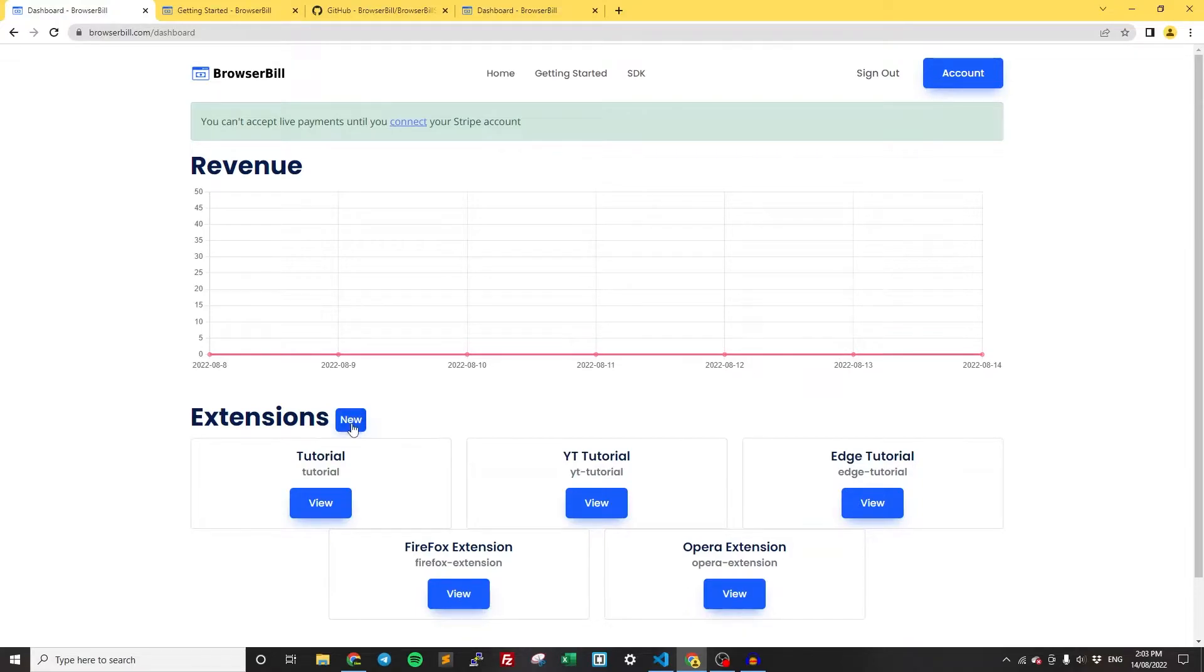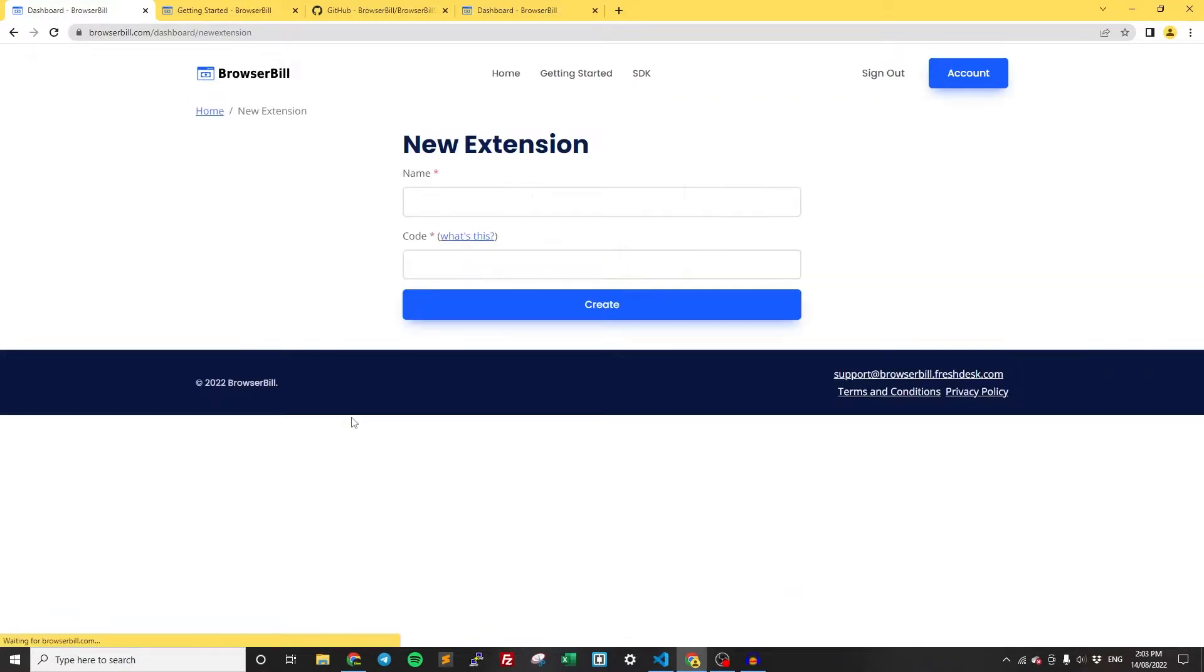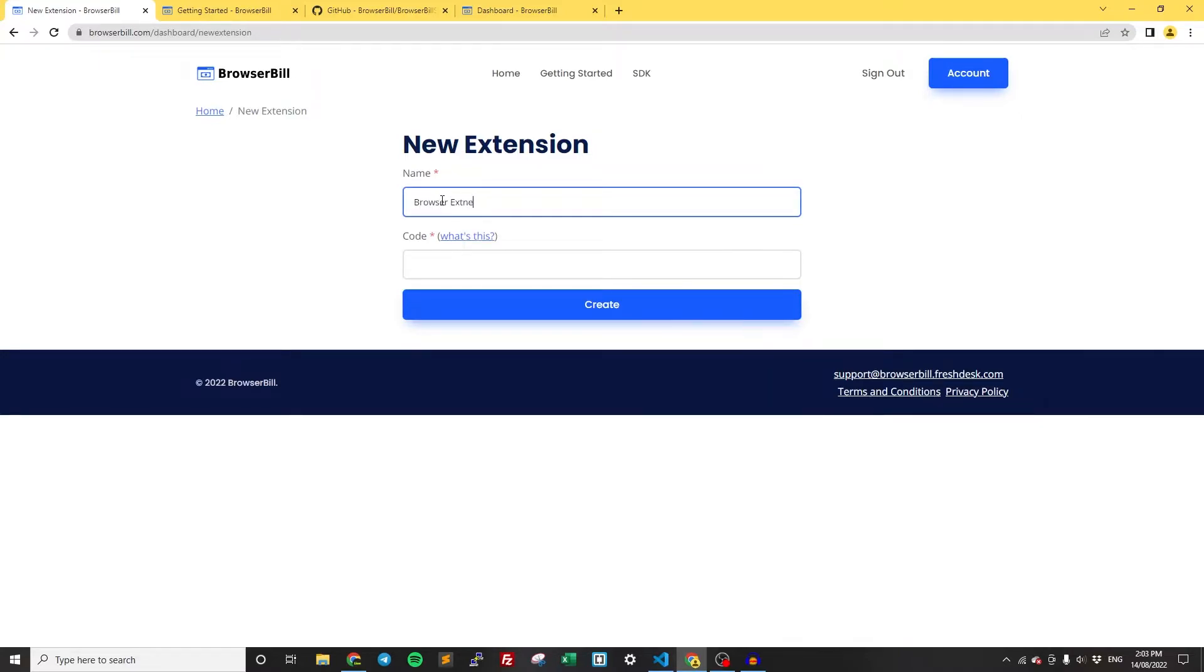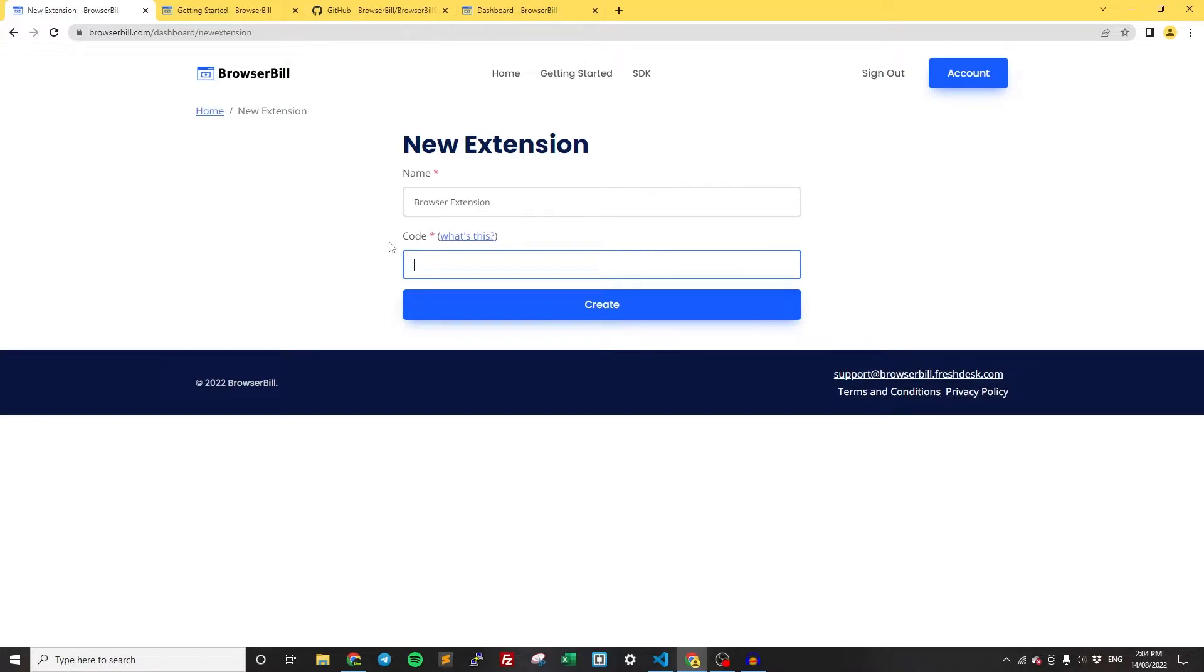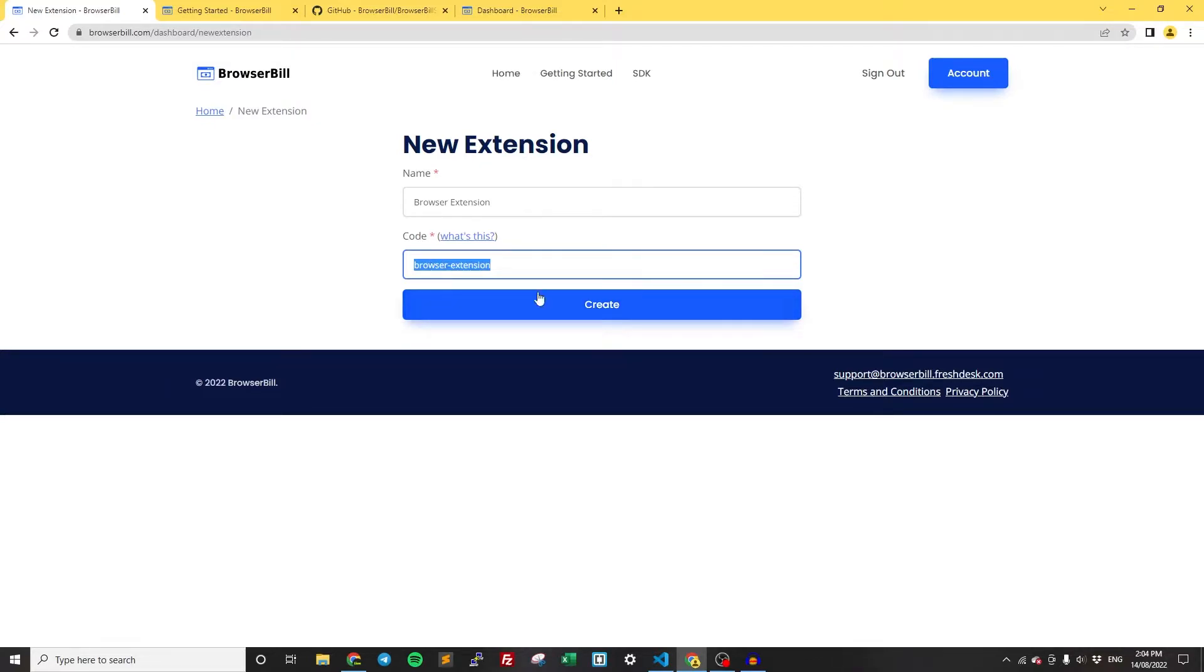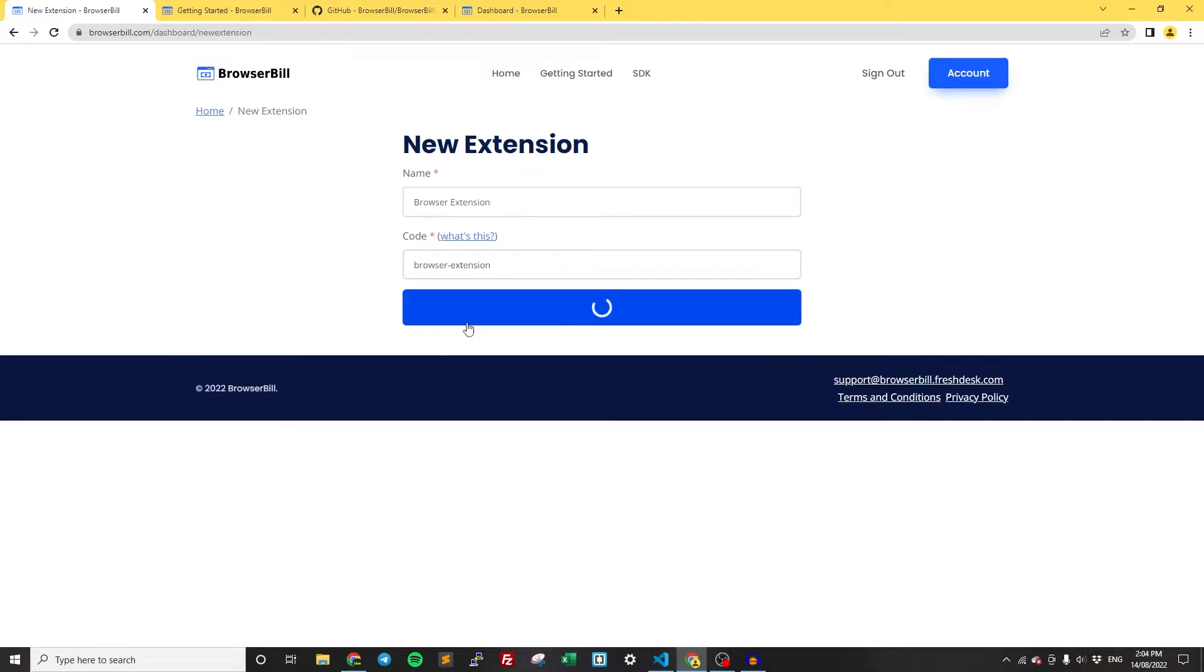We need to actually create a new extension. Click the new button, and I'm going to call it Browser Extension. We have the code here. Essentially, this code is a unique code for your browser extension used to identify your browser extension within the system, and you're going to be using this code within your actual JavaScript code. You just need to have it as anything, and you're going to be referencing this in your code.